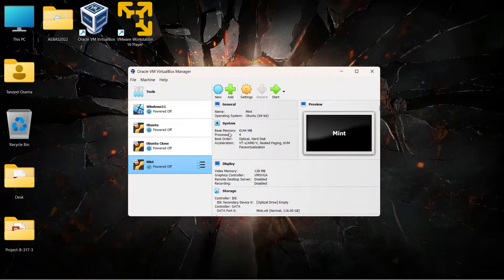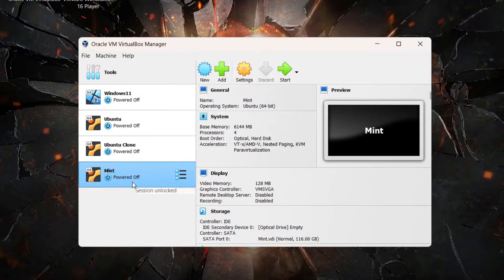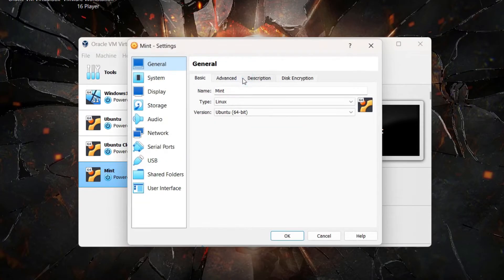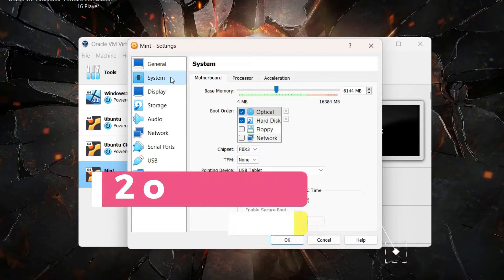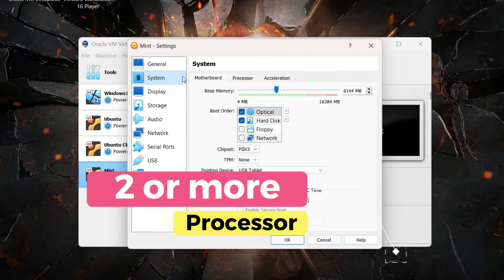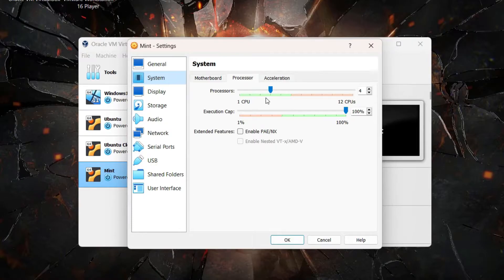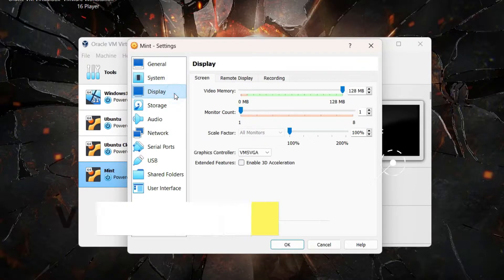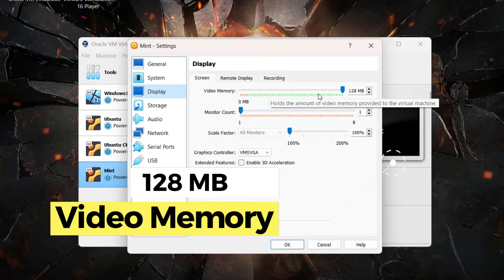Once you're done with that, just open your VirtualBox Manager, then click on your virtual machine which you created for Linux Mint. Click on Settings, then under System make sure you have allocated at least two CPUs. If you can allocate more CPUs that's going to give you better performance. Then click on Display tab and make sure the video memory you have allocated is 128 MB.